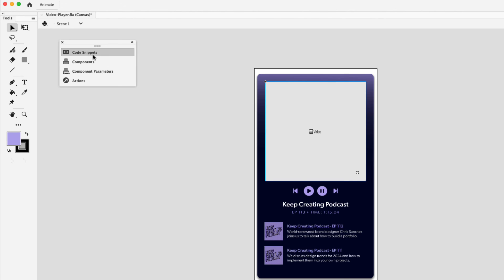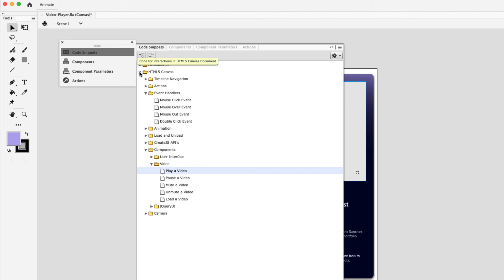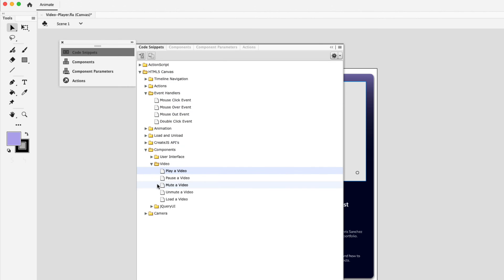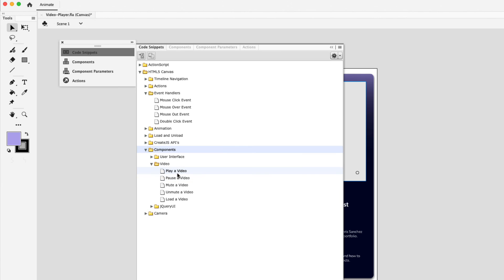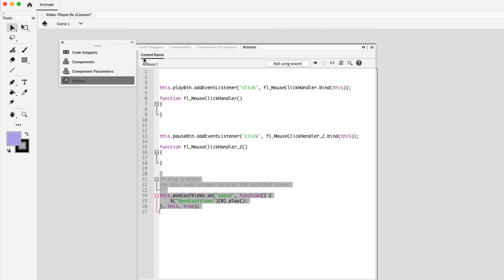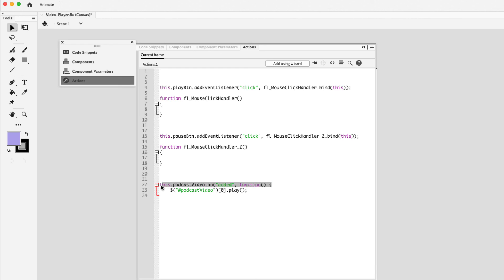Now that we have an instance name for the video, we can click on code snippets. And then choose HTML5 canvas again. And instead of event handlers, we're going to focus our attention on components. And then collapse video. Click on play a video. And then much like we did in the first example with the buttons, click on add to current frame. Here's the code that we need. Again, I'm going to remove the unnecessary comments. Same down here. And the same up top here. So basically, all we need for this example is the jQuery code.